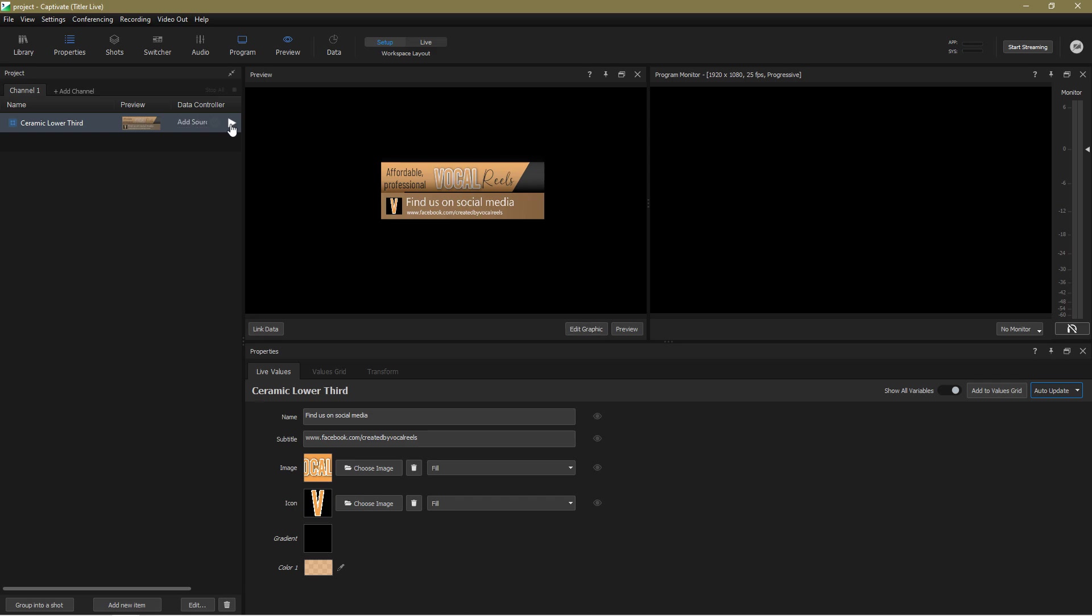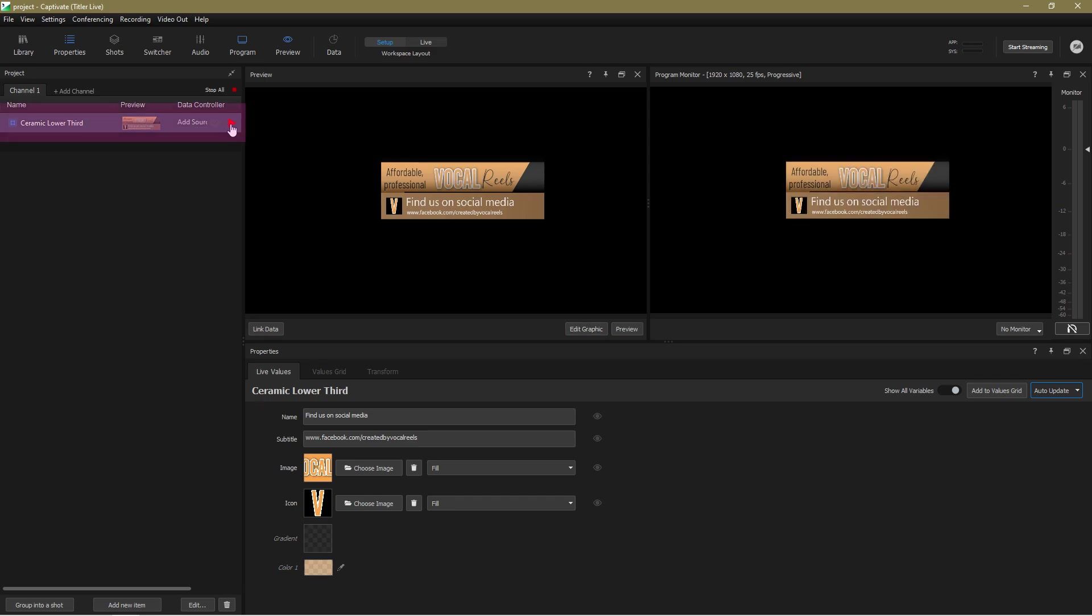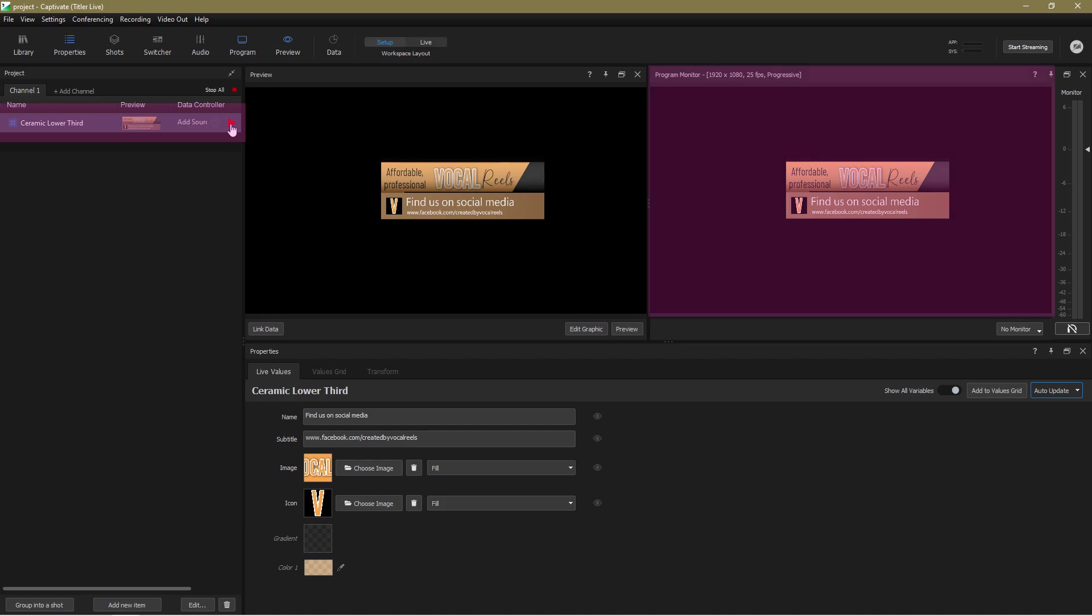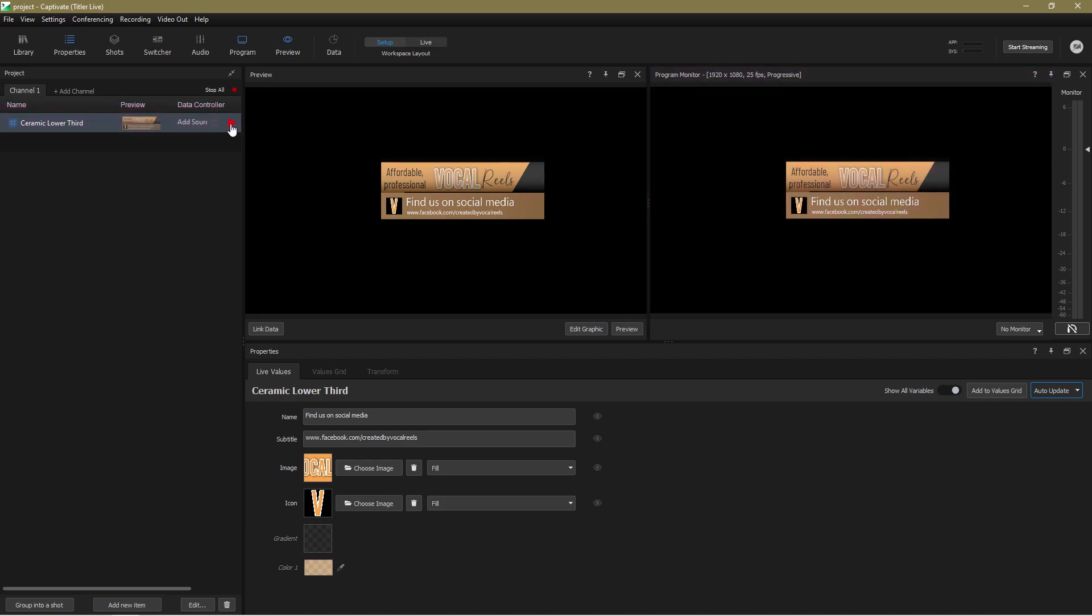Okay that's my basic graphic configured and positioned. I'll now play it out by simply clicking the play button and there it is in the program monitor patiently waiting for me to play it off which I do by clicking the play button again.